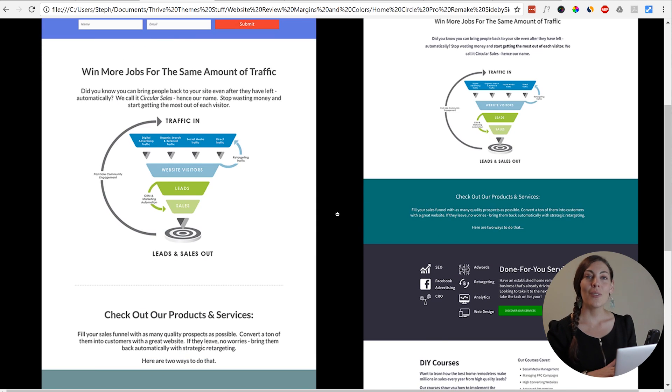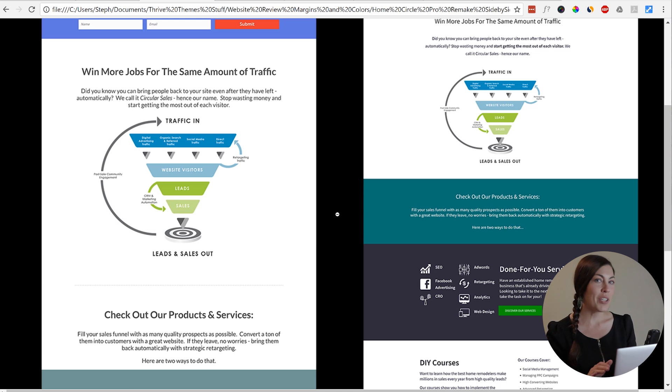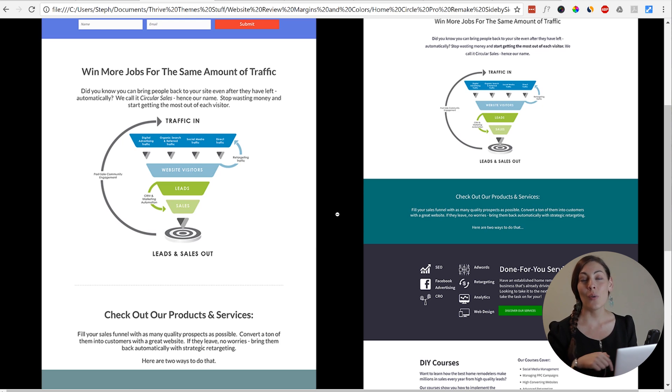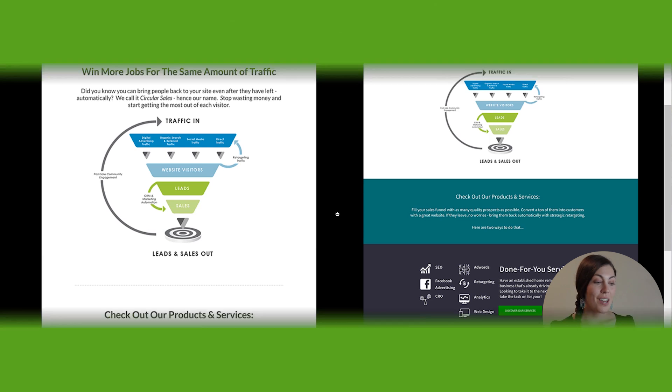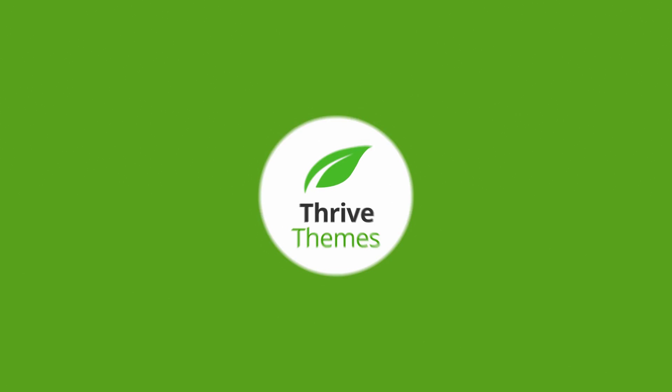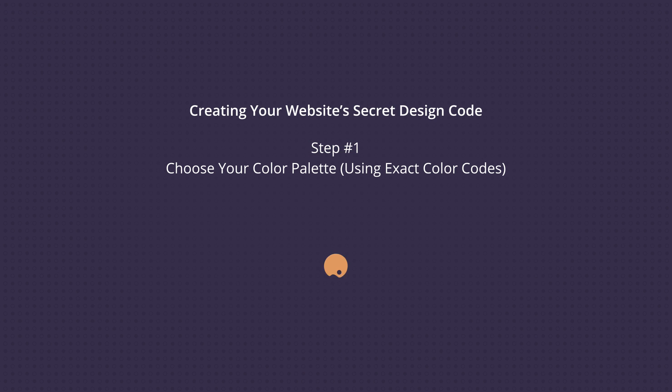Now I'm going to take you through how you can create a secret design code for your own website. We'll also include a quick worksheet below this video so you can easily create one for yourself. Now we'll start off with step one, the color palette.